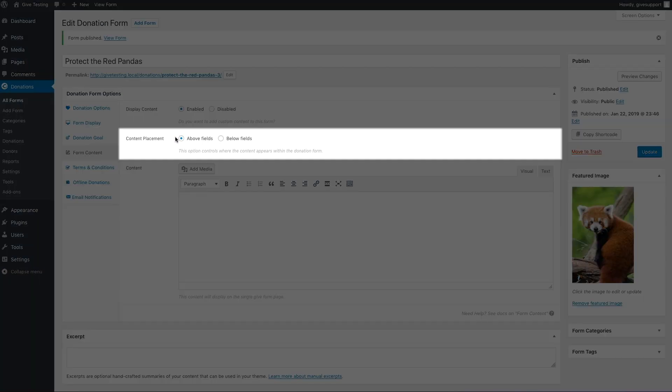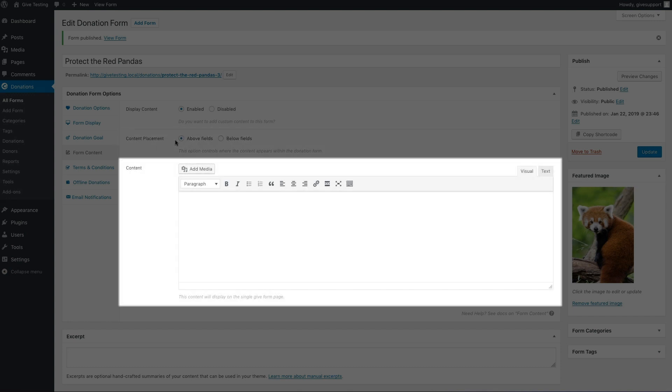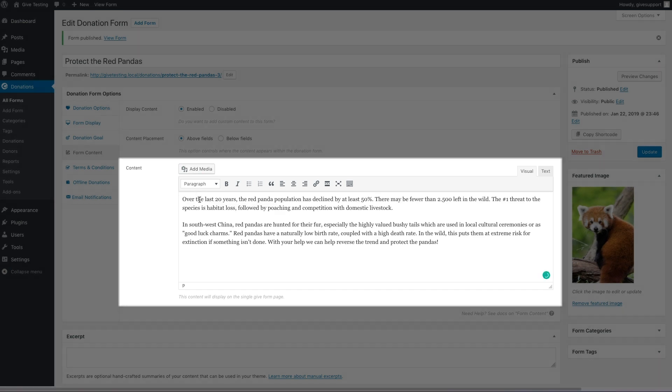The content placement option lets you choose whether your custom content appears above or below your form fields. Down below is where you can add your content. Let's paste in a blurb about our Red Panda fundraising campaign.